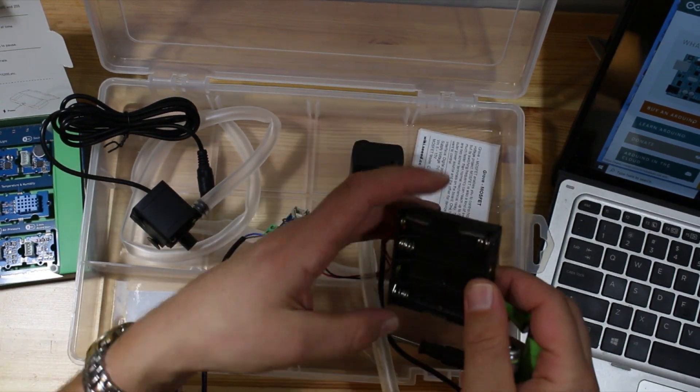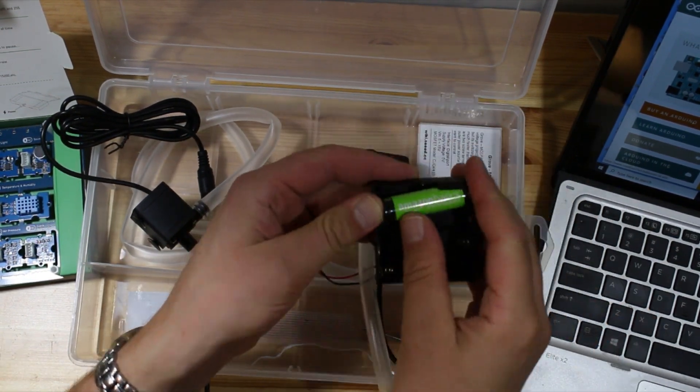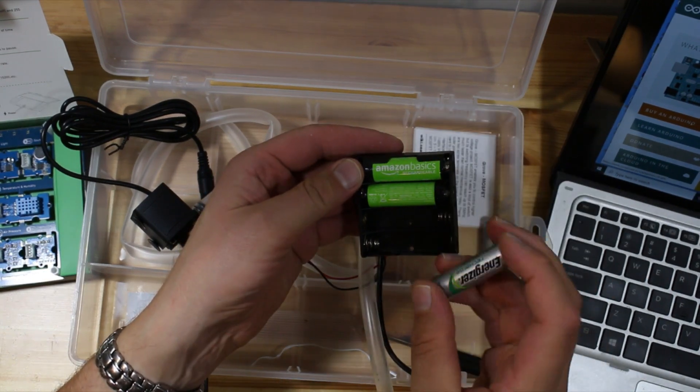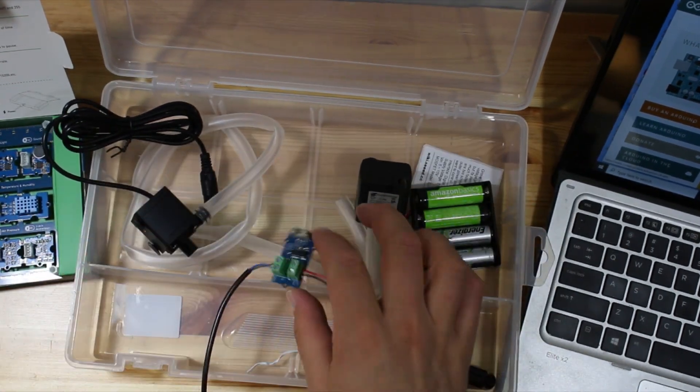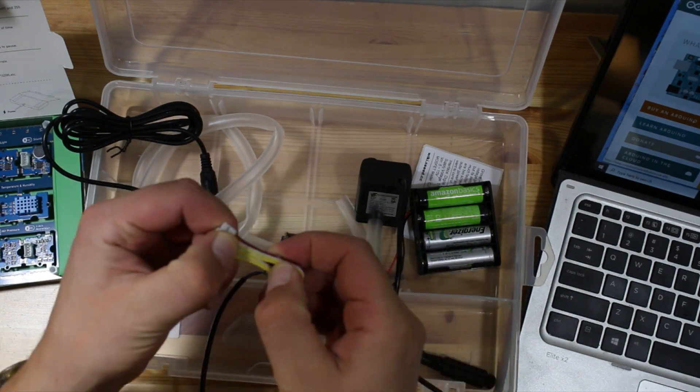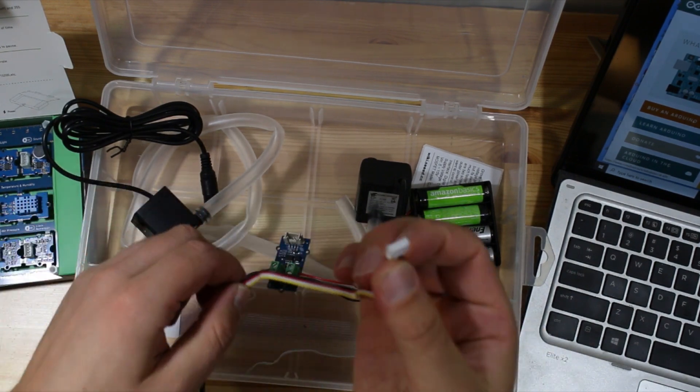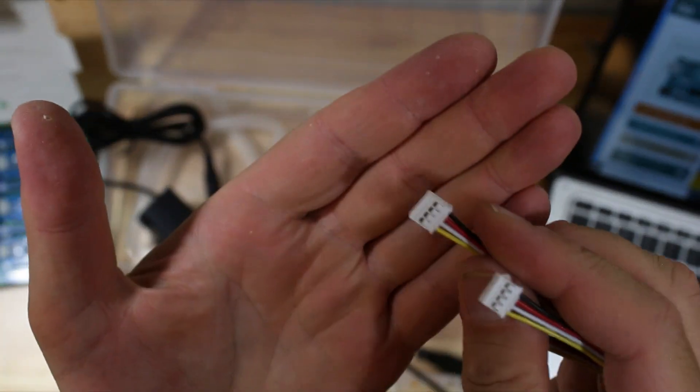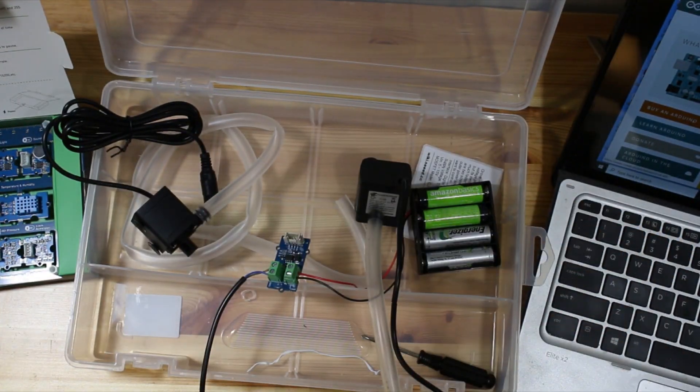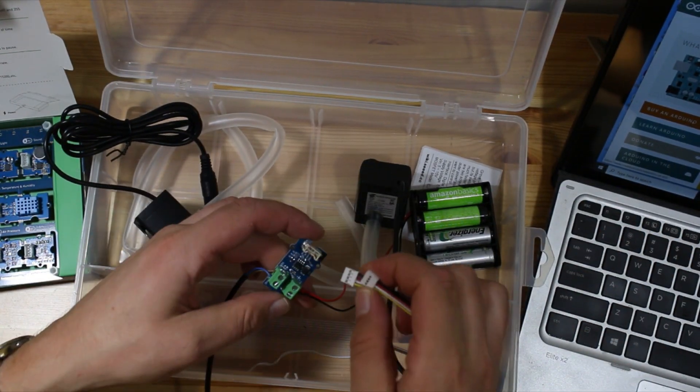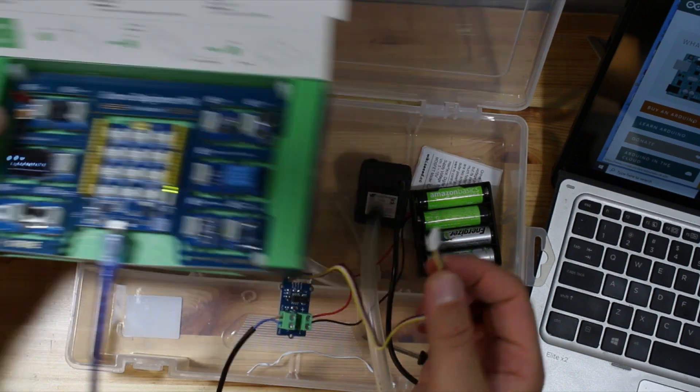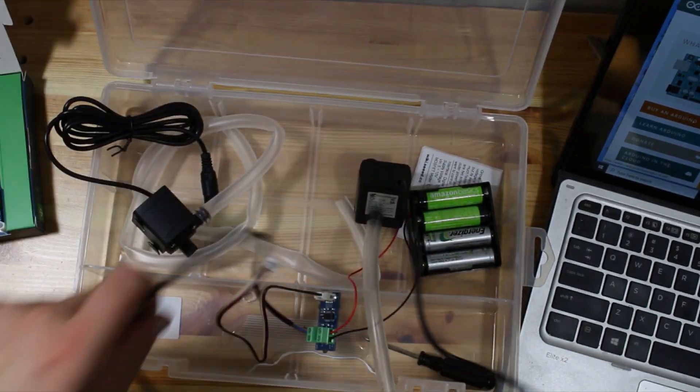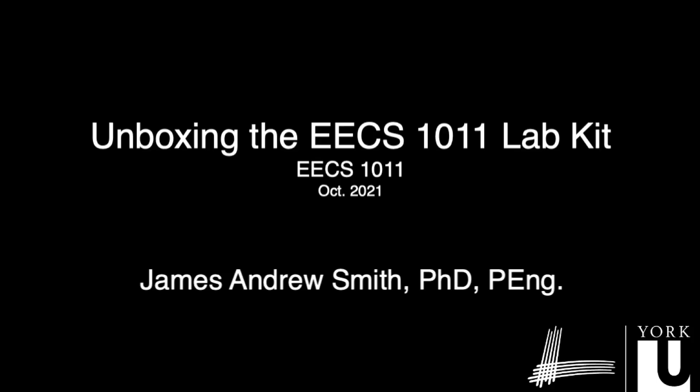And finally you add your battery. If you've got the double A adapter then you're going to add in double A batteries. If you have the 9 volt one then you're going to connect up your 9 volt battery to the MOSFET board. Then finally when you're ready you'll connect up the Grove connector to your MOSFET board and then you're going to connect it up later in the semester to the main board. And there you have it, your lab kit.